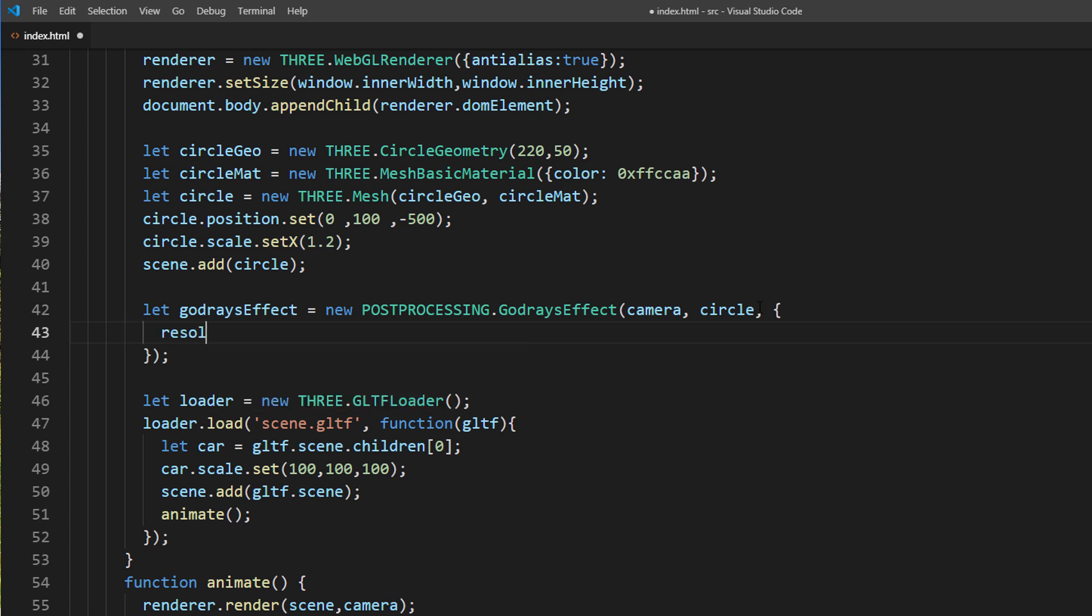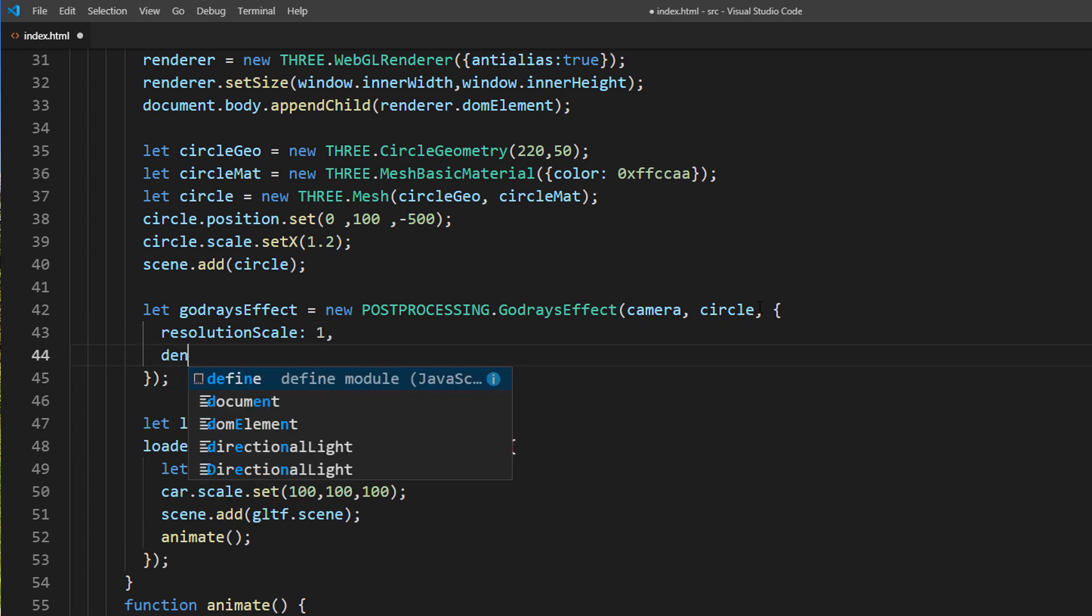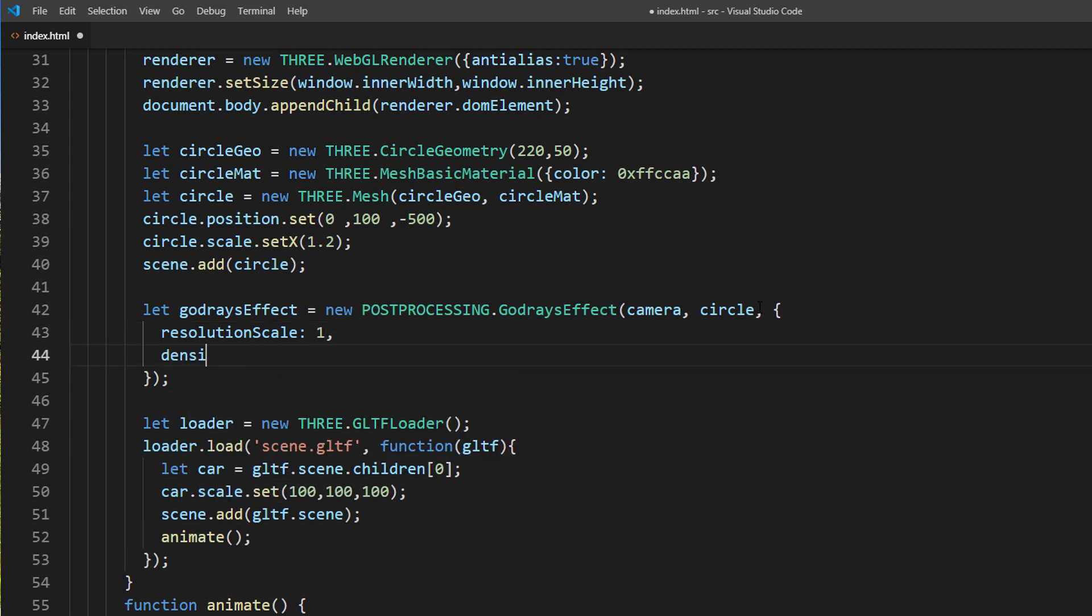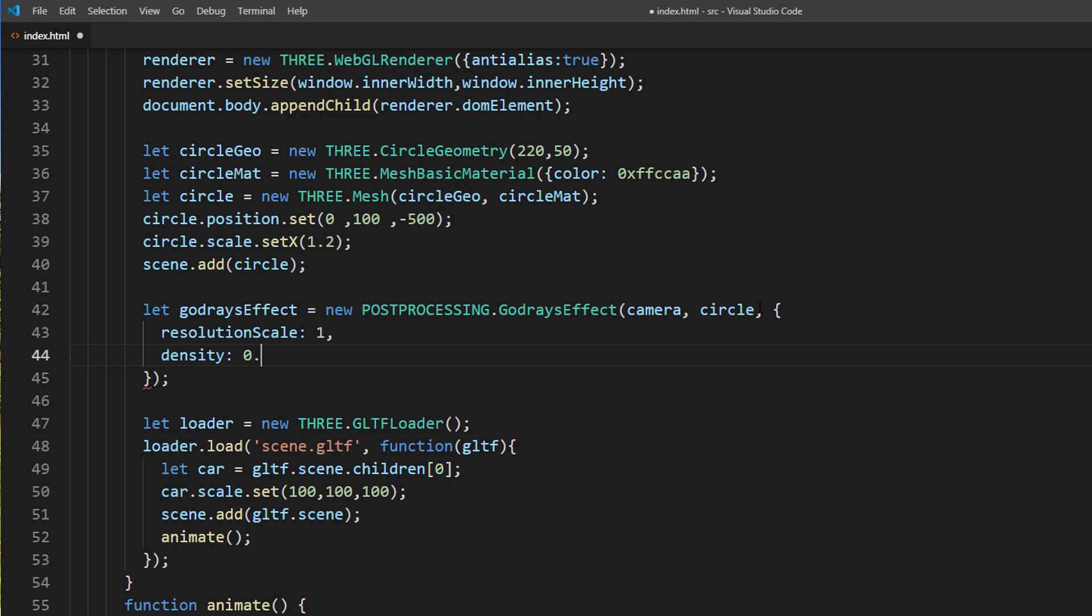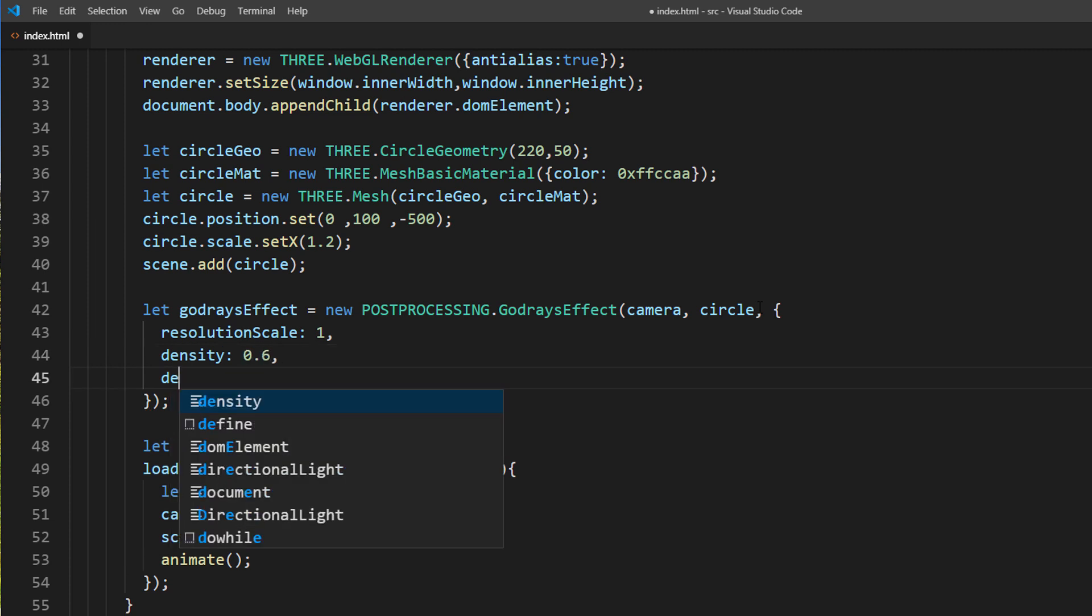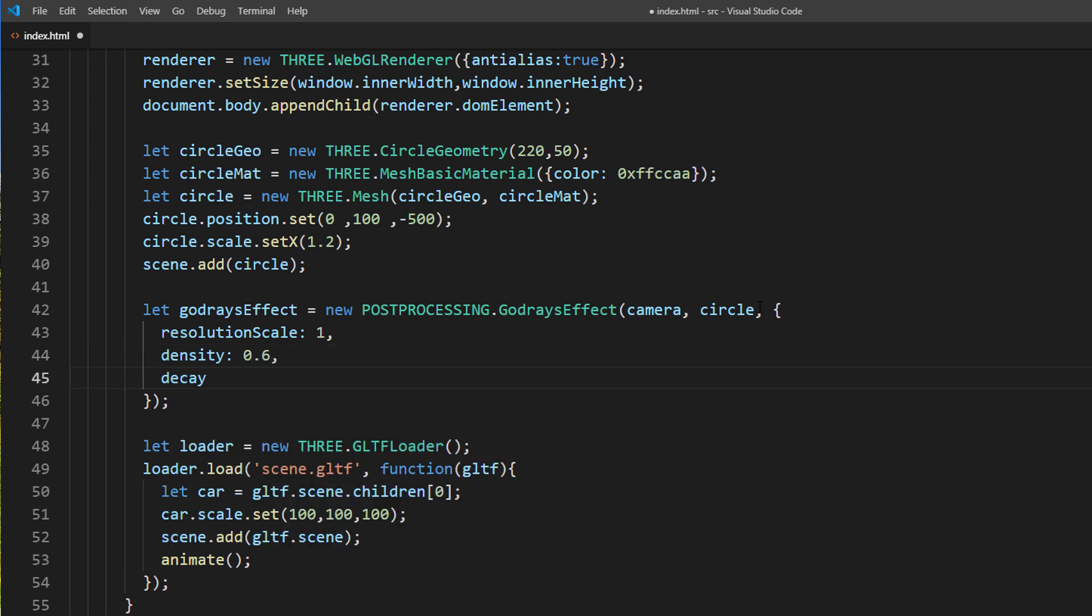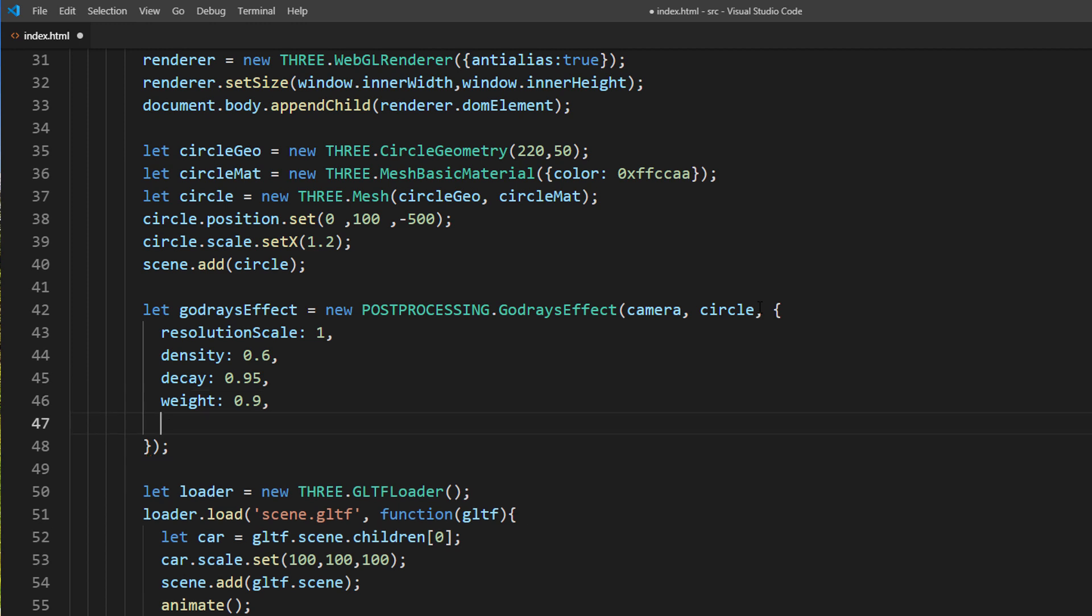First is resolution scale which controls the light resolution. I'll set it to 1. Next is the density of the light. Set it to 0.6. Decay is how fast your light will fade. Set it to 0.95. Weight is light ray weight factor. Set it to 0.9.